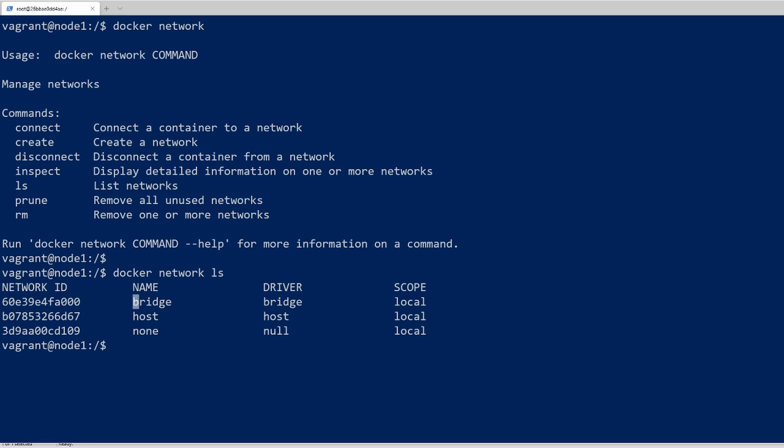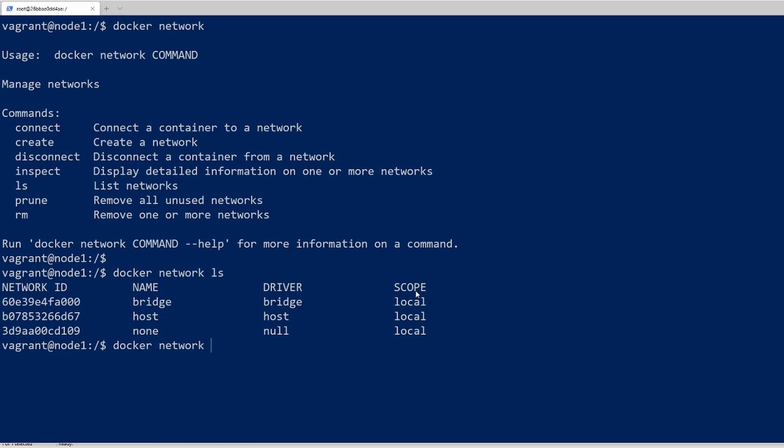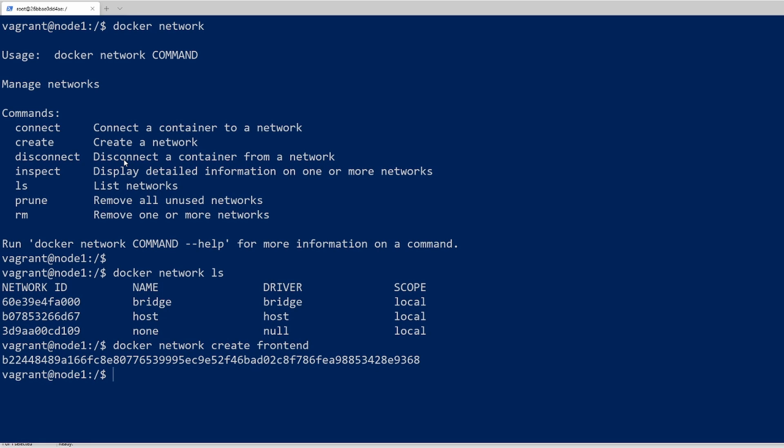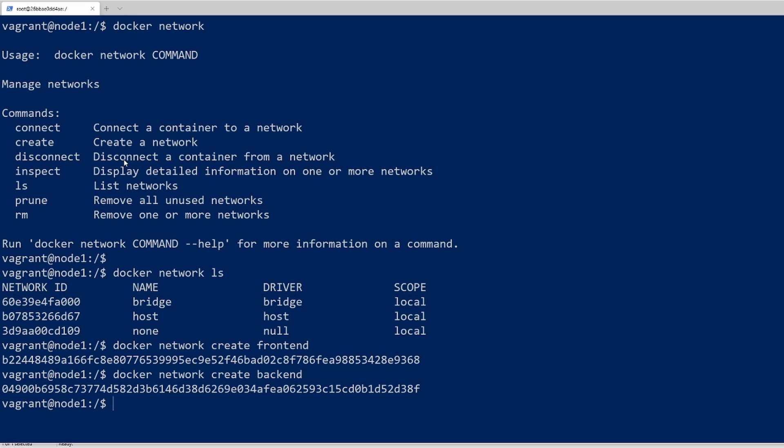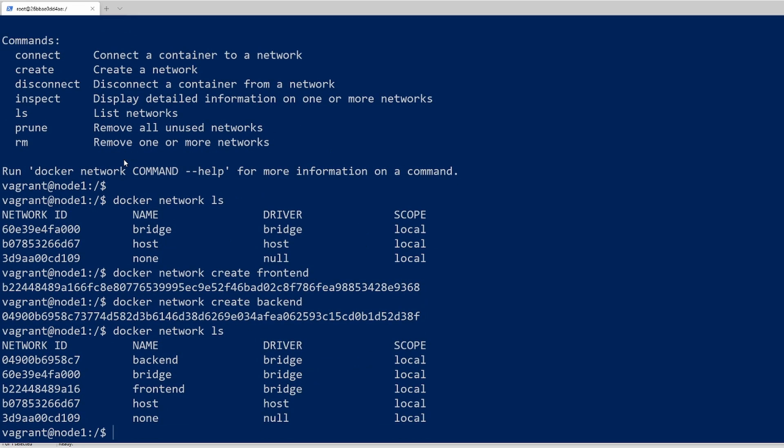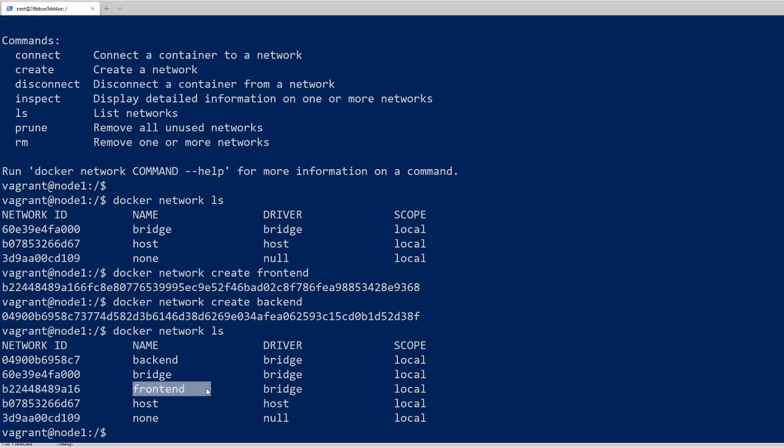Let's get started and create our own custom network here. We'll do that with the Docker Network command and use the Create option. All we need to do is create a name for our network. So let's create one called frontend, and the second one we create is going to be backend. Now we have two Docker Networks created here. If we list that out, we can see that there's a backend network and a frontend network.